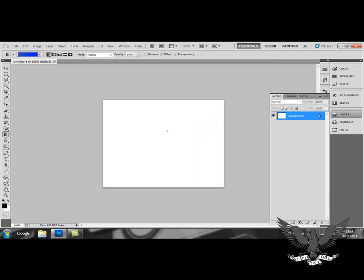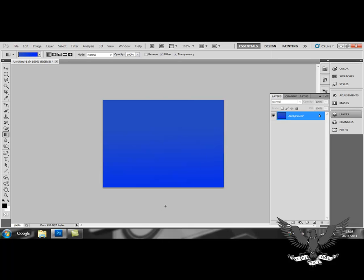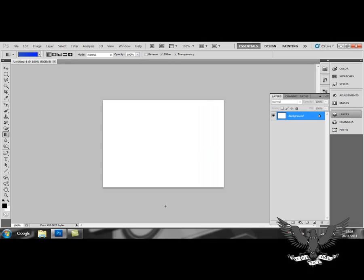And then you click and drag wherever you want on the page. Now, a great tip, hold down shift while you click and what that does is it ensures that you have a straight line no matter what.